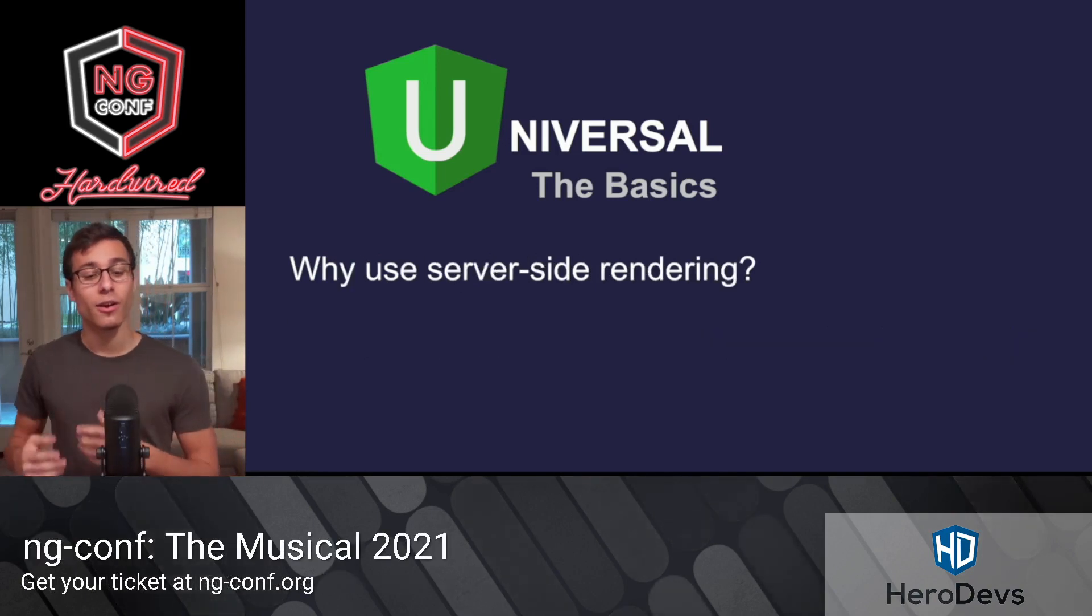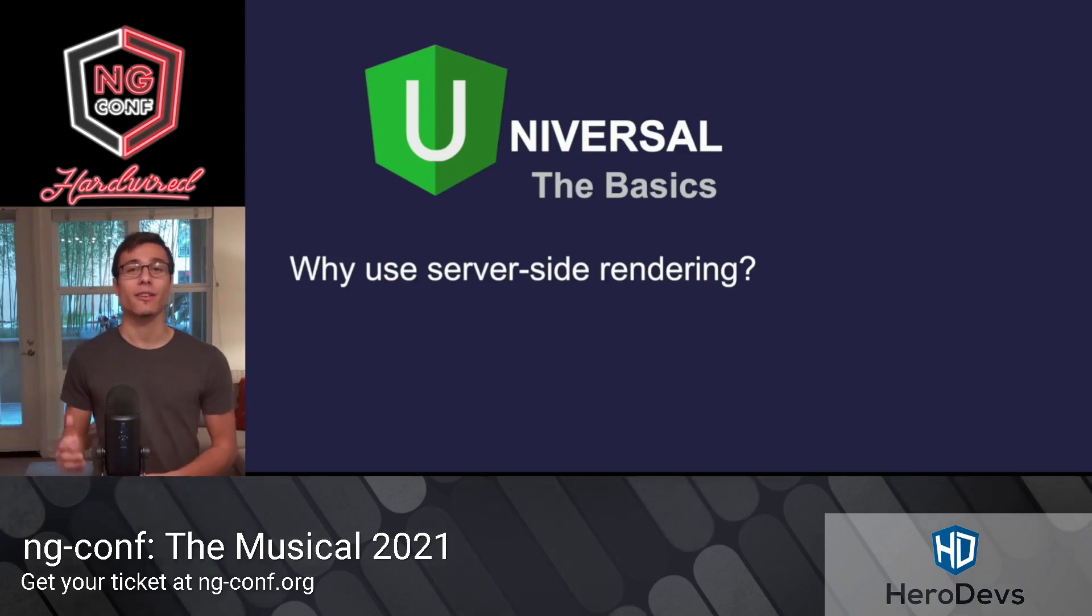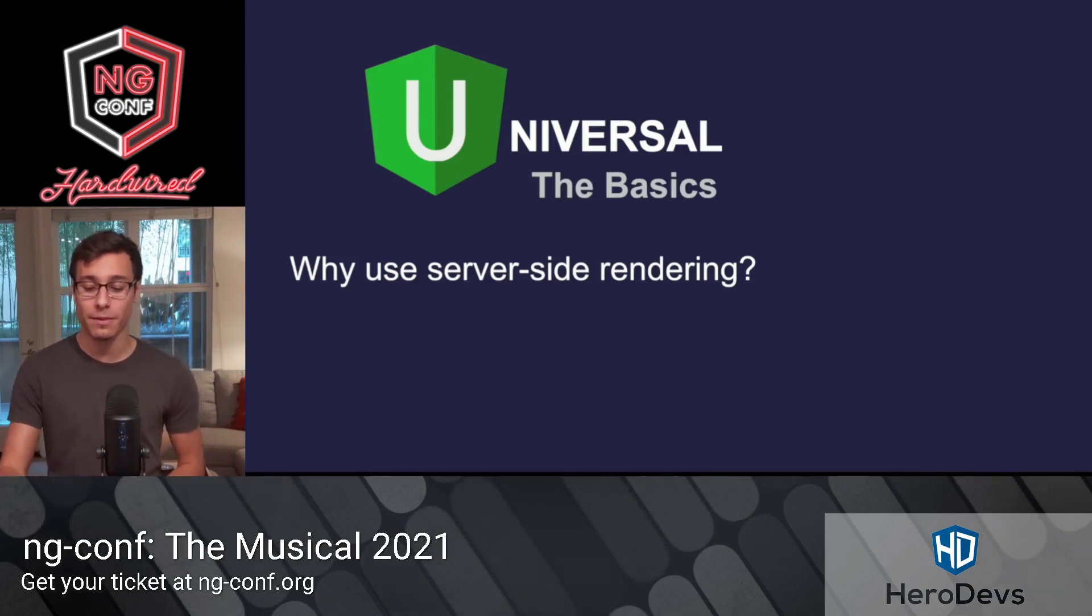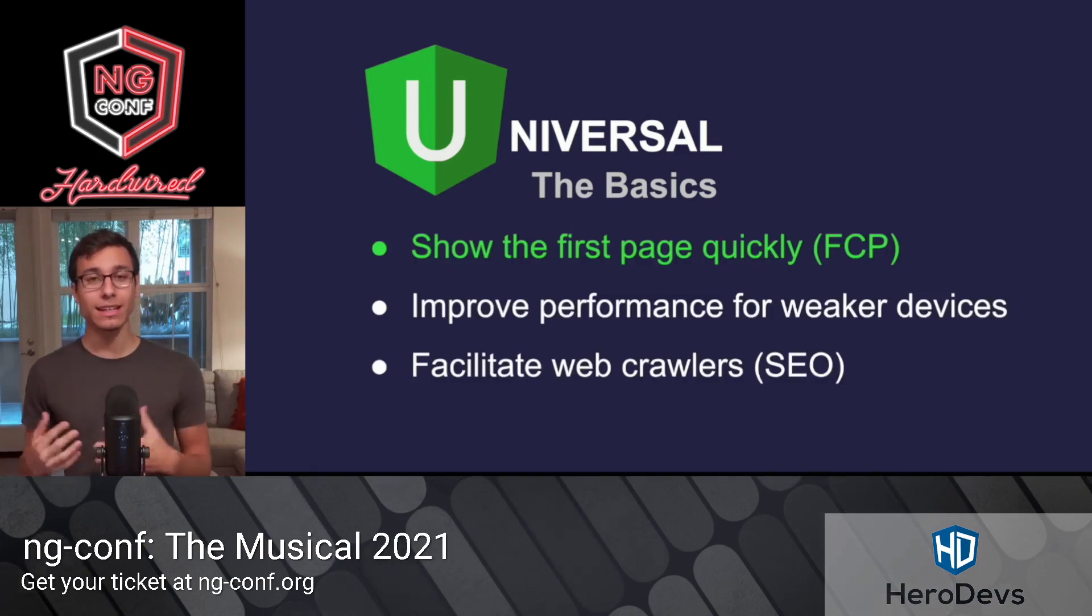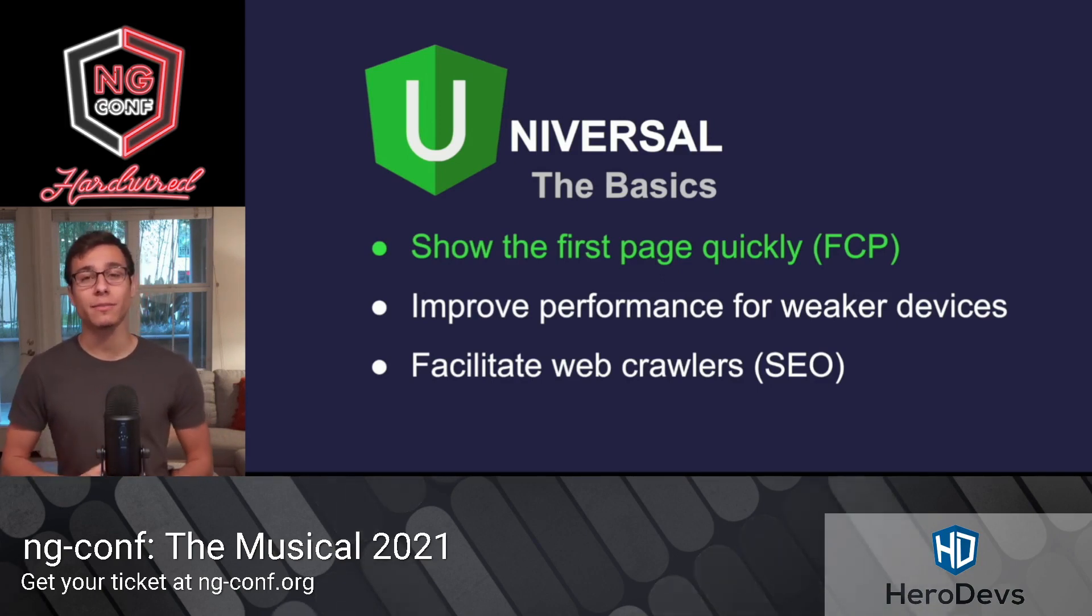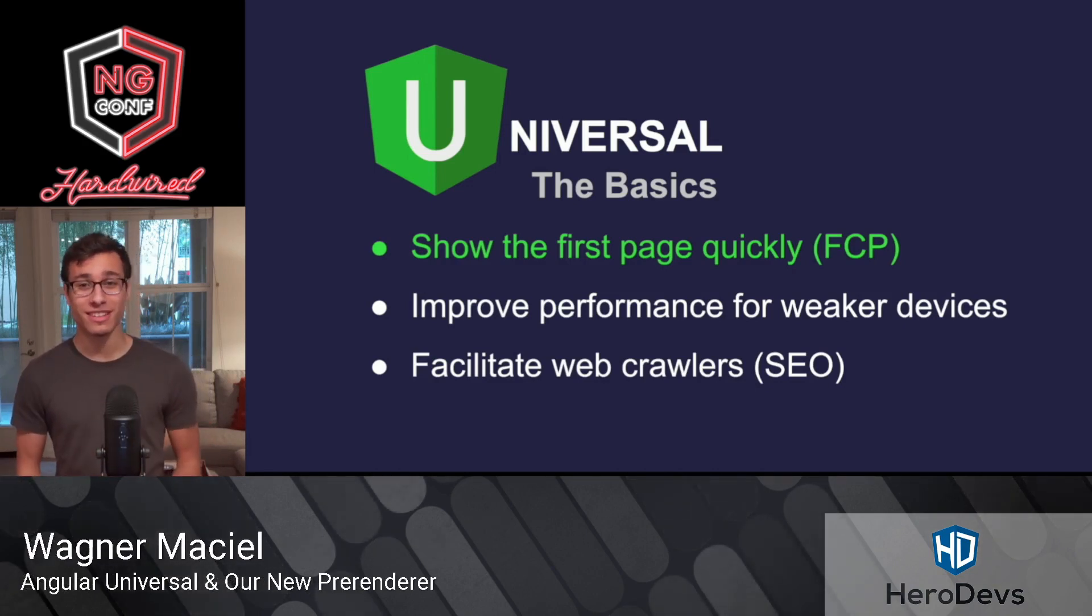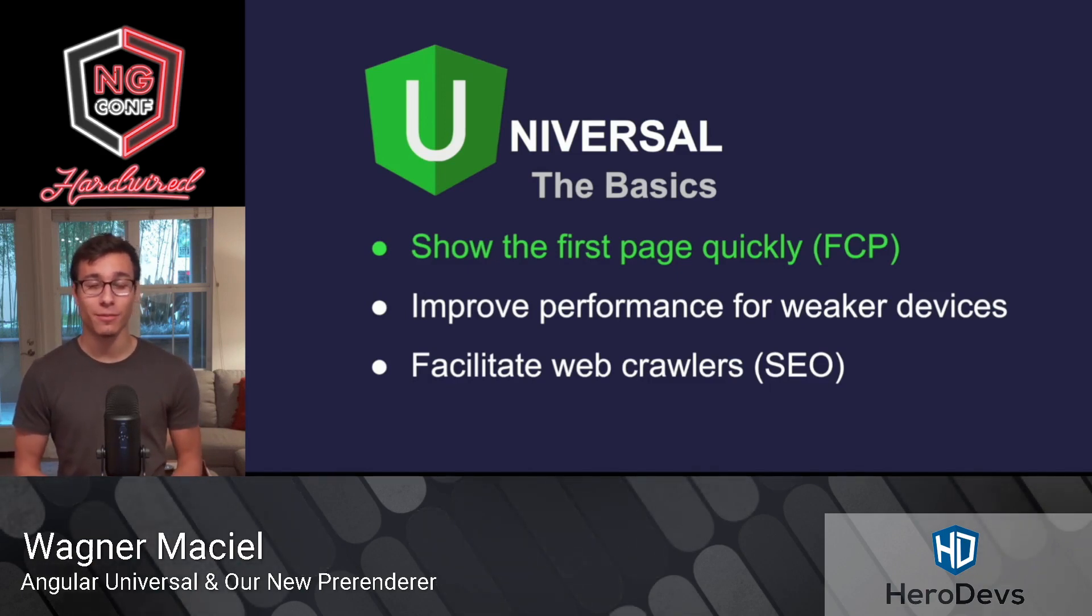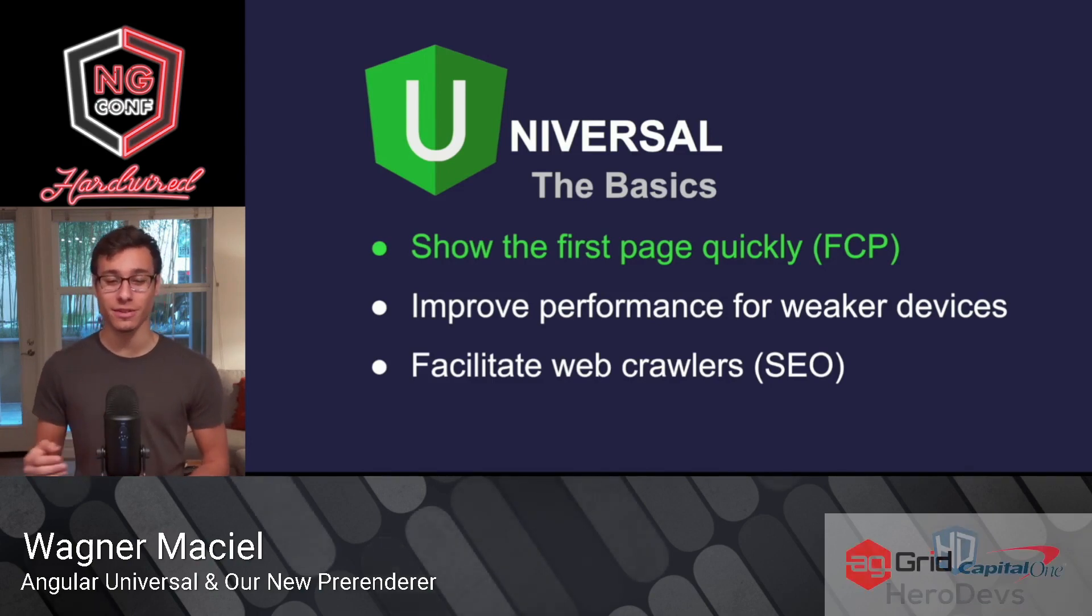So why use server-side rendering? Generally, there are three main reasons why you'd want to use server-side rendering on your app. The first being to show the first page quickly. eBay actually found that a 100-millisecond improvement in their search page load time led to a 0.5% increase in their add-to-cart count, which is huge. And us developers, we often tend to forget about the milliseconds, but our users certainly don't. It's critical to user engagement.